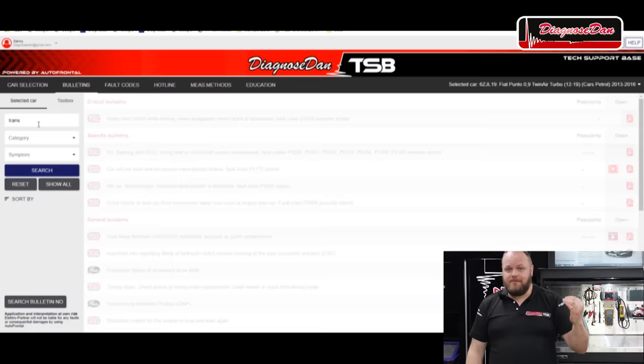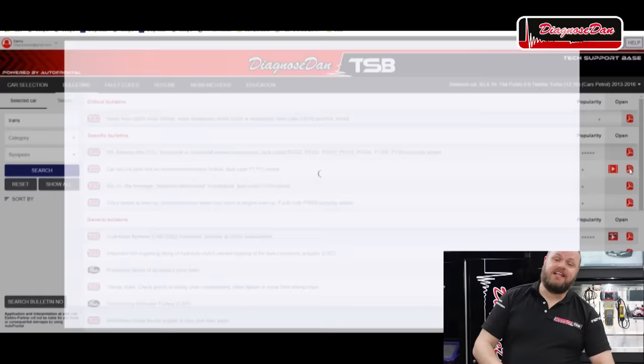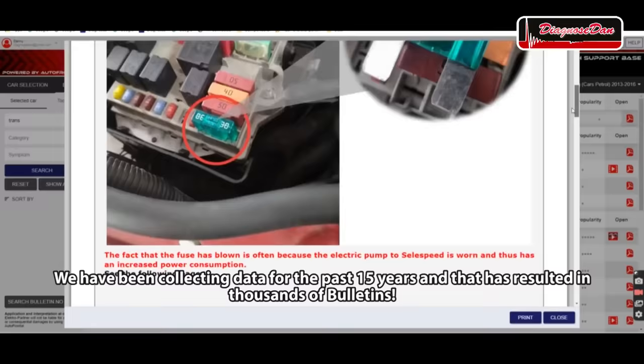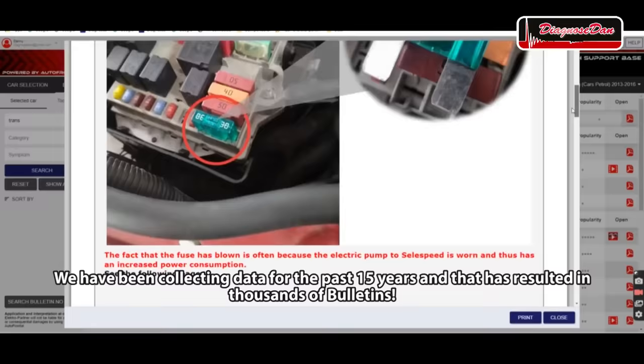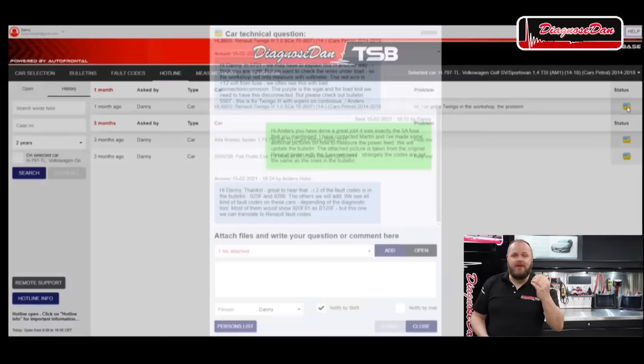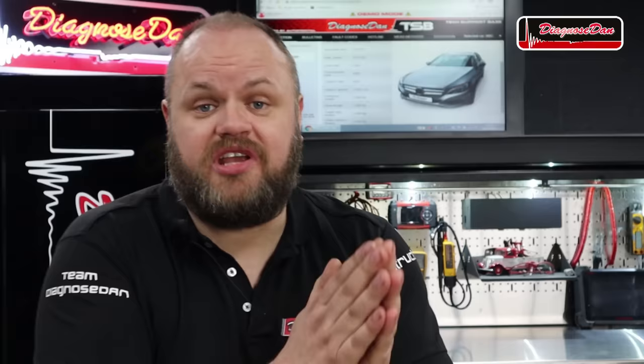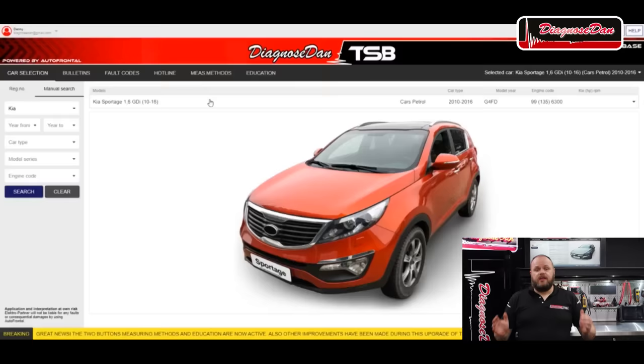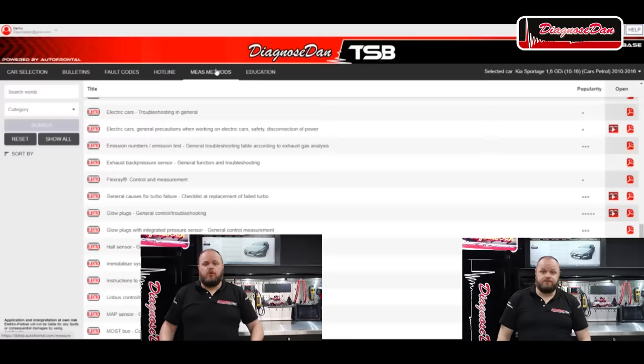The process is very simple: just select the car you're working on, enter the fault or symptom, and read the bulletin. If you need more help, just type your question in the hotline section and we'll make sure you solve the case together with one of our brand specialists. We upload hundreds of new bulletins every month and do major updates regularly. This week we completed the first major update since the program launched in January, adding the measuring method section and the educational section, where you can watch exclusive Diagnose Dan training videos not available elsewhere.